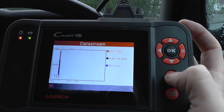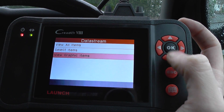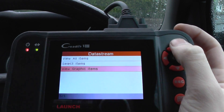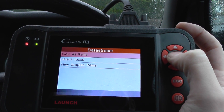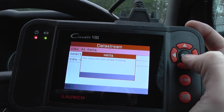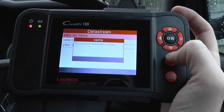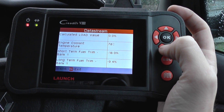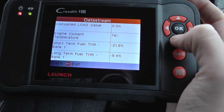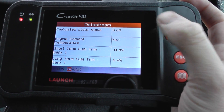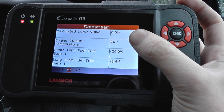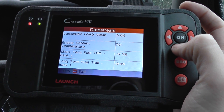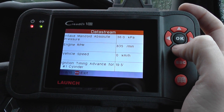Coming out of that — you can also get live data without viewing it in graphing form. Just scroll through them all here and you get them in this list form as well. The engine coolant temperature, you've got them in degrees, and you've got all your percentages.